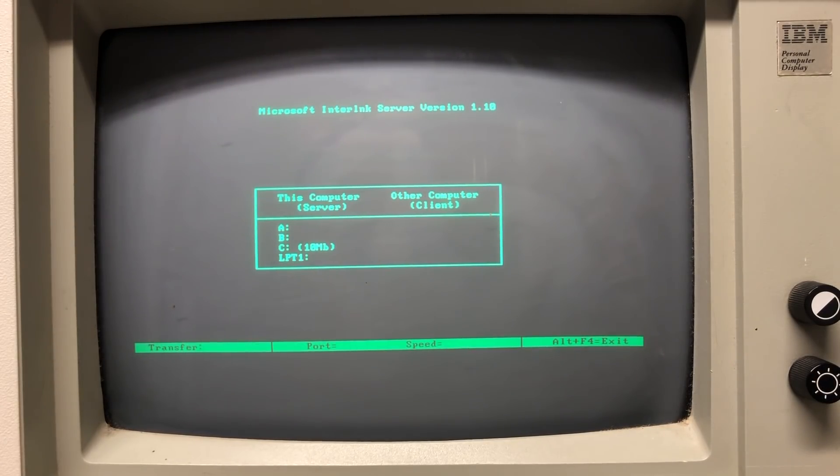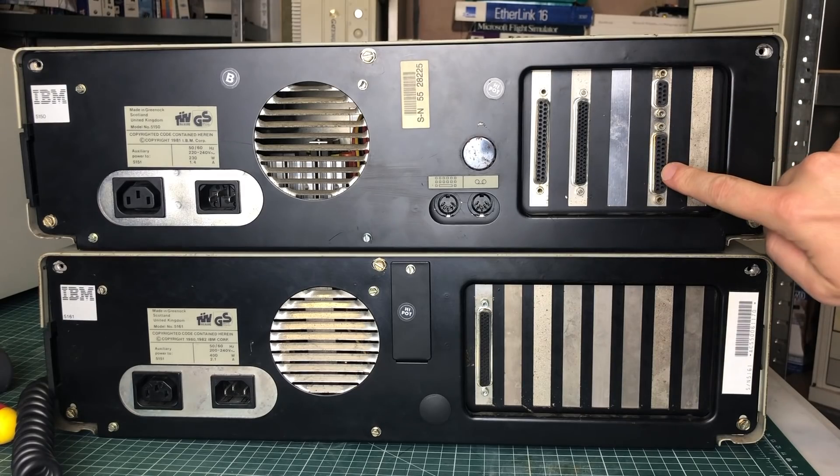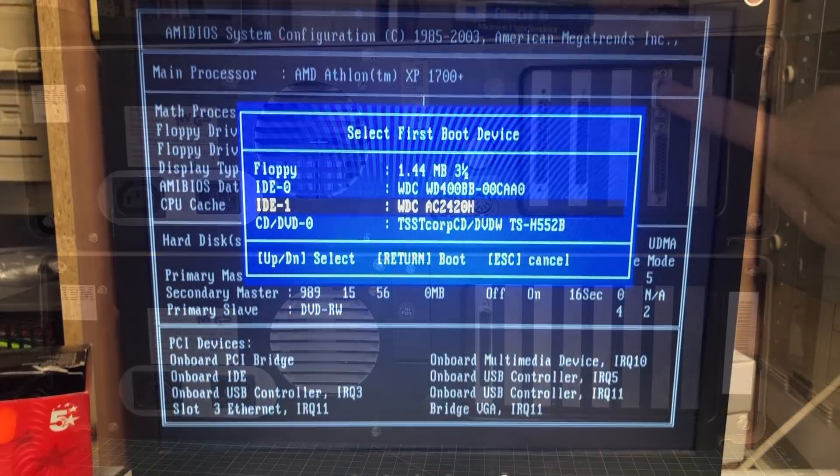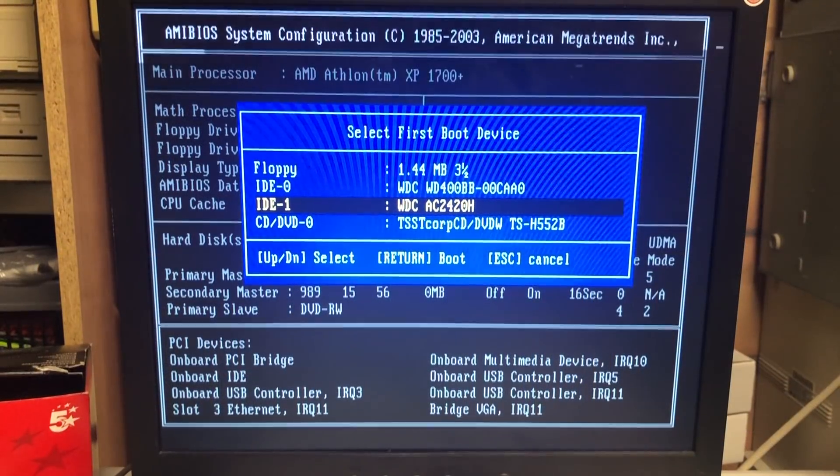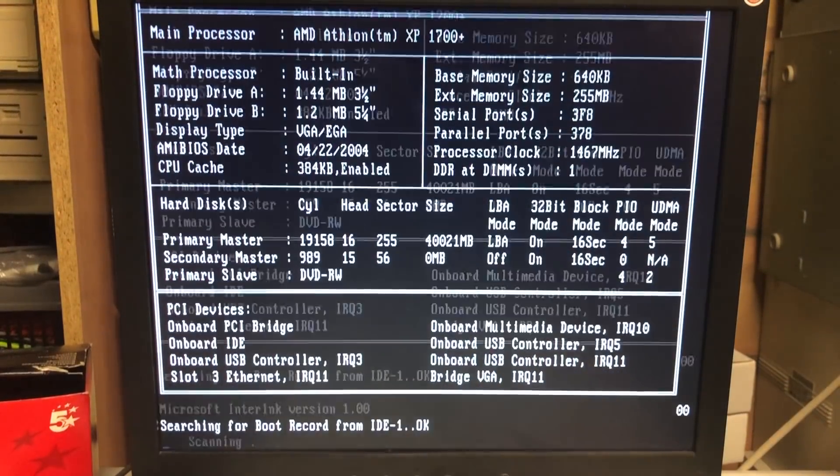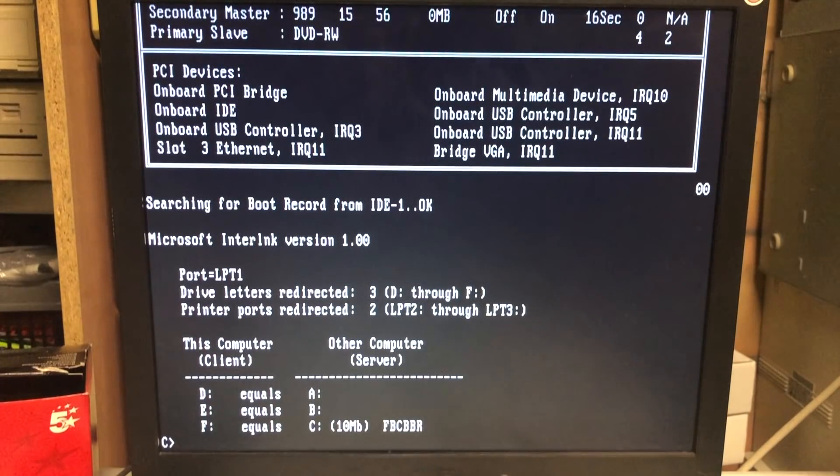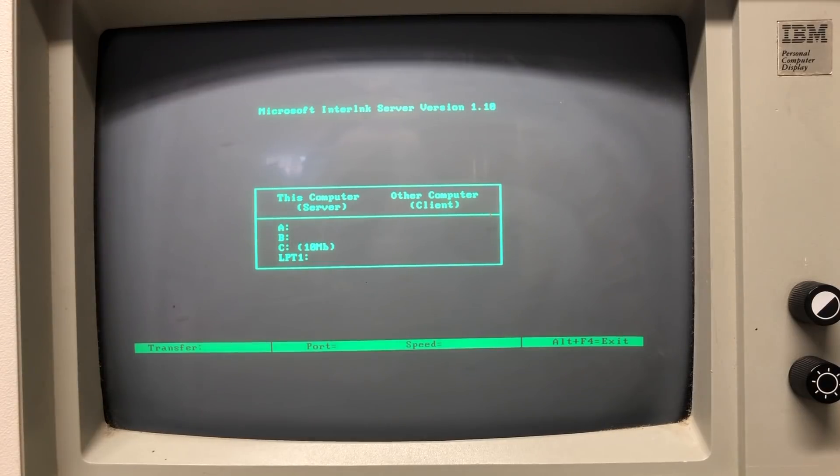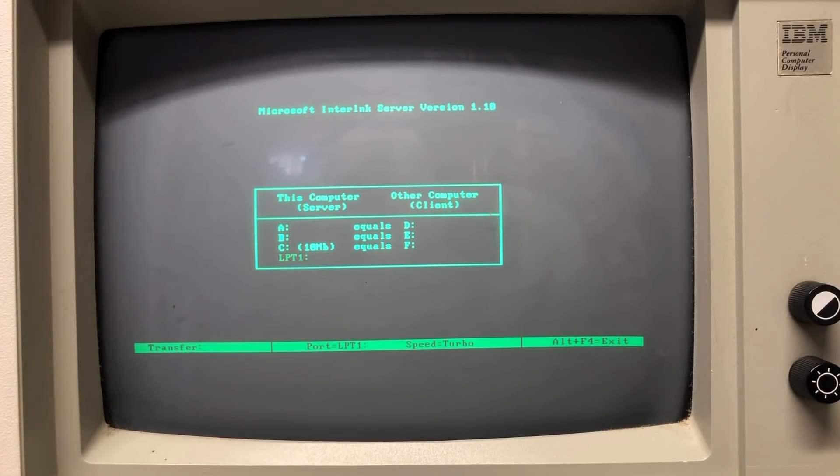For that, I typically boot off an MS-DOS floppy and start the Interserve application, which allows you to transfer files over a serial or parallel port. This computer doesn't have a serial port, but it does have a parallel port on the video card, so I'll be hooking up a more modern PC using Interlink that I can use to connect to the Interserve running on the IBM PC and transfer files that way.